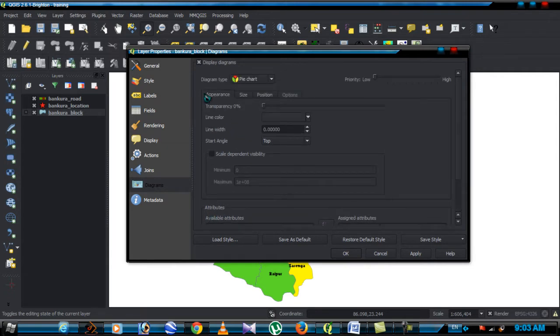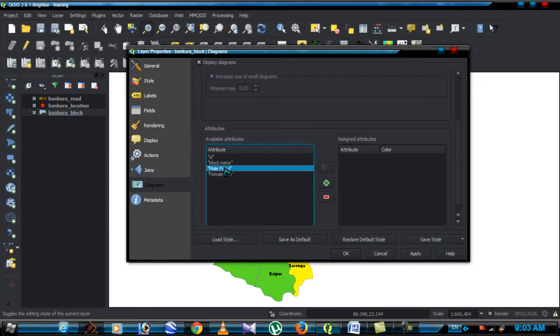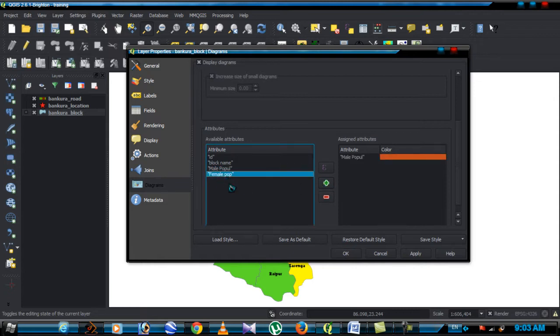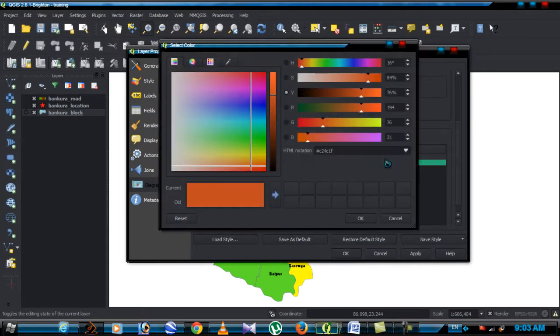And click on appearance option, go to available attribute menu. Select male population and click add, select female population and click add. Change the color.